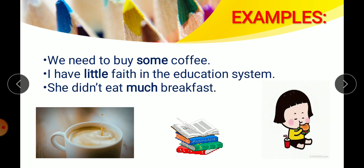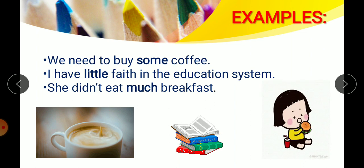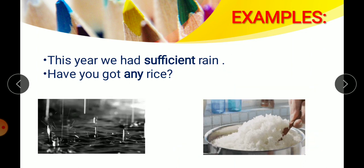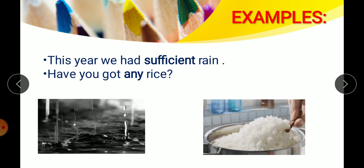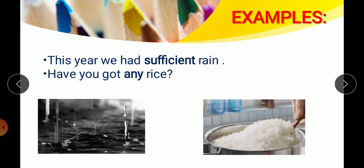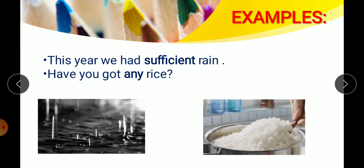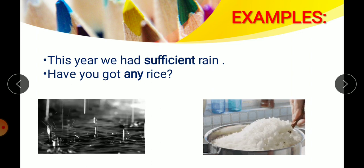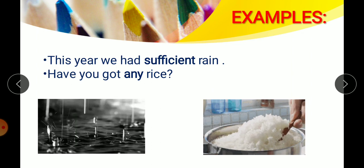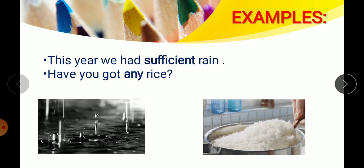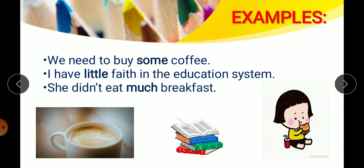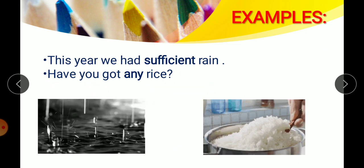So words like some, little, few, many, much, a lot of — these are examples of adjective of quantity. 'This year we had sufficient rain.' How much rain? Sufficient. So 'sufficient' is adjective of quantity. 'Have you got any rice?' How much rice? Any. So 'any' is adjective of quantity. Words like sufficient, any, some, little, much — they are all examples of adjective of quantity.